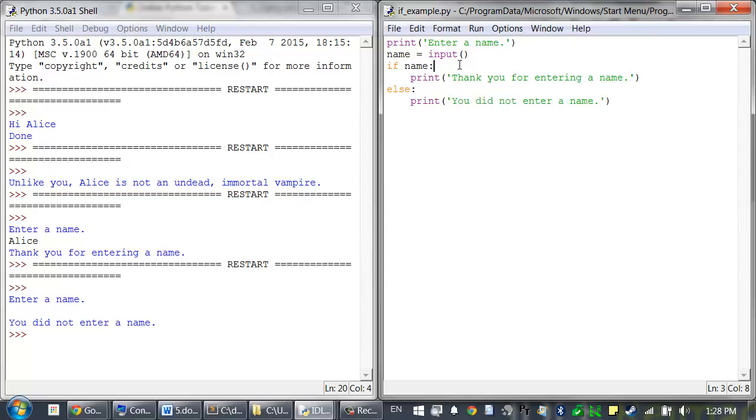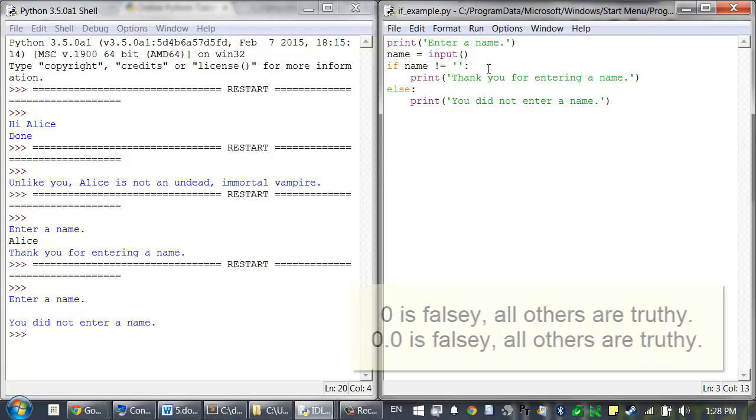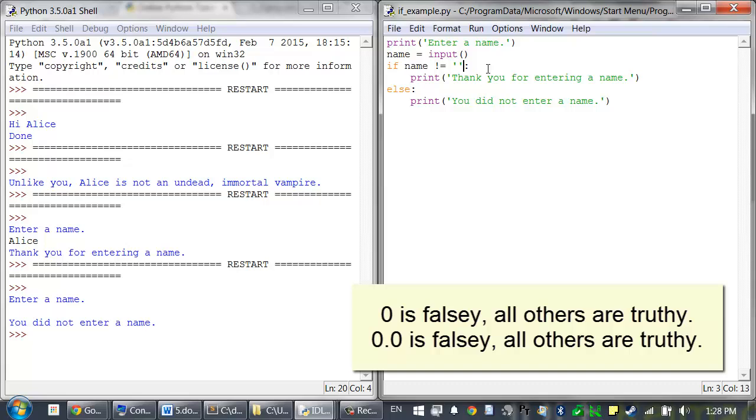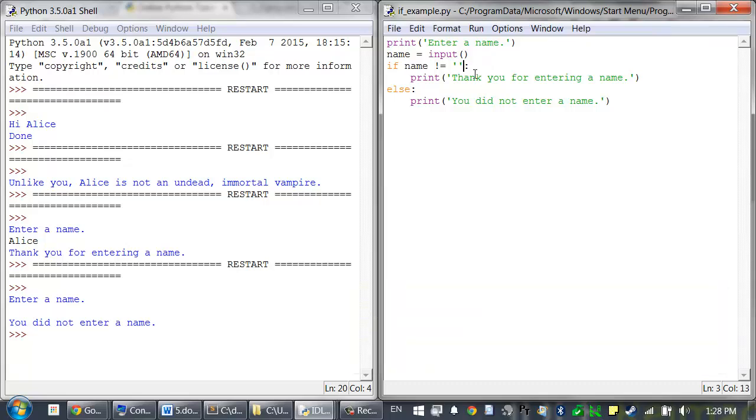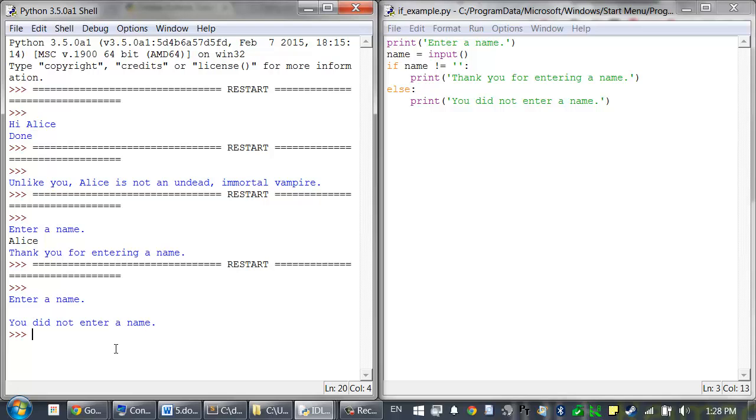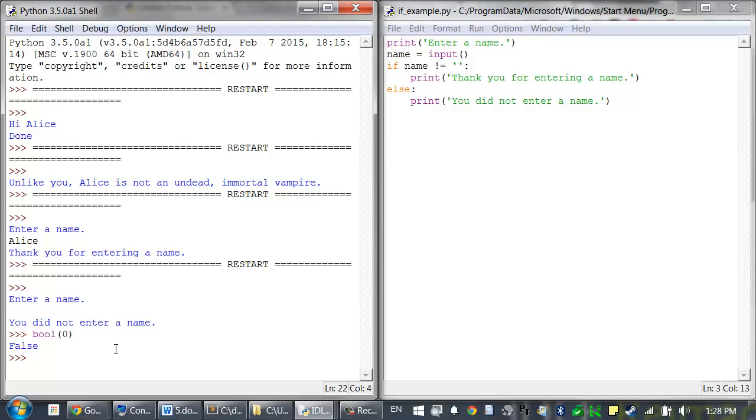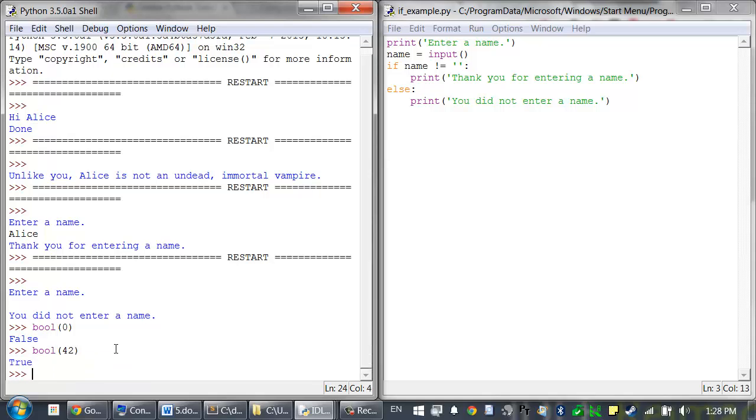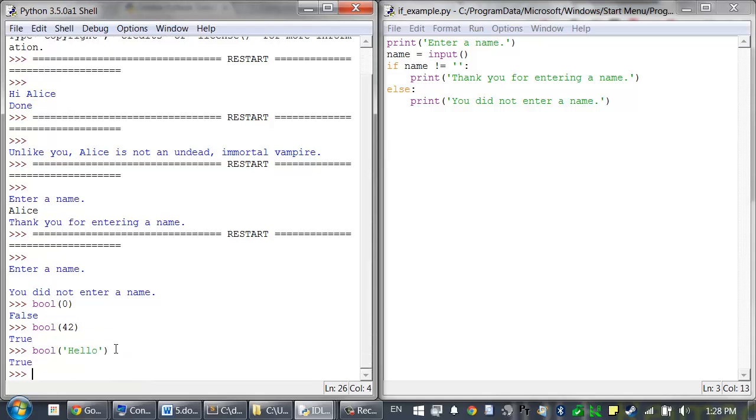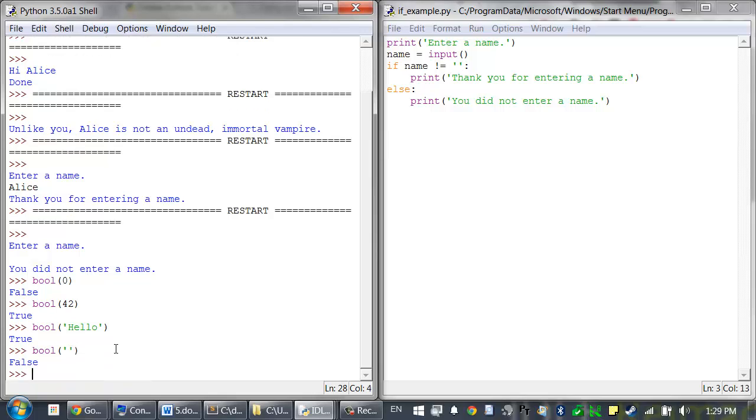While this code works and it's a nice shortcut, in general it's better to be more explicit. You should change this line to be something more like if name does not equal the blank string. For integers, the value 0 is the falsy value and every other integer value is truthy. And the 0.0 floating point value is falsy and everything else is truthy. But you can use the bool function to return an equivalent Boolean value of whatever value you pass it. This is kind of like the string and int functions that we've seen before. So if we pass 0 to bool, we can see that's a falsy value. bool returns false. But if we pass any other integer, it returns true. We can do this with string values as well. Hello is a truthy value, whereas the blank string is a falsy value.